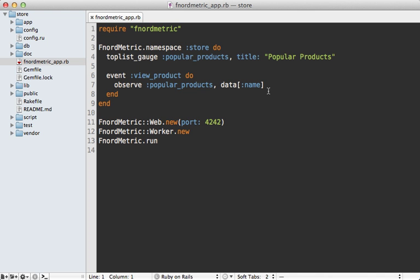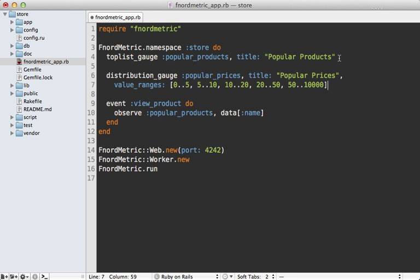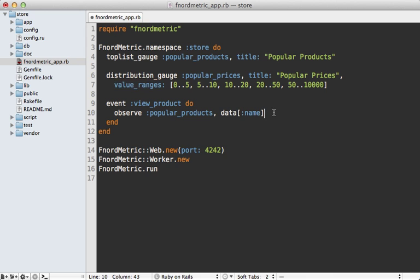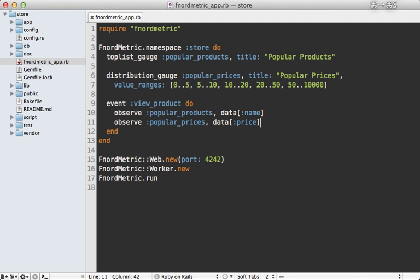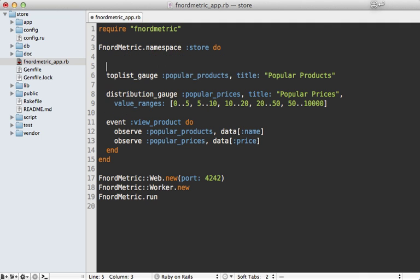Next let's add another gauge to see which product price ranges are most popular. So I'm going to paste in a distribution gauge here called popular prices and supply a range of values which will determine how the bar graph is displayed. Now I need to observe this one as well so I'll add a new observe call here for the product prices gauge and use the price data for that graph. Now while we're here I'm also going to add a call to the top to hide active users.